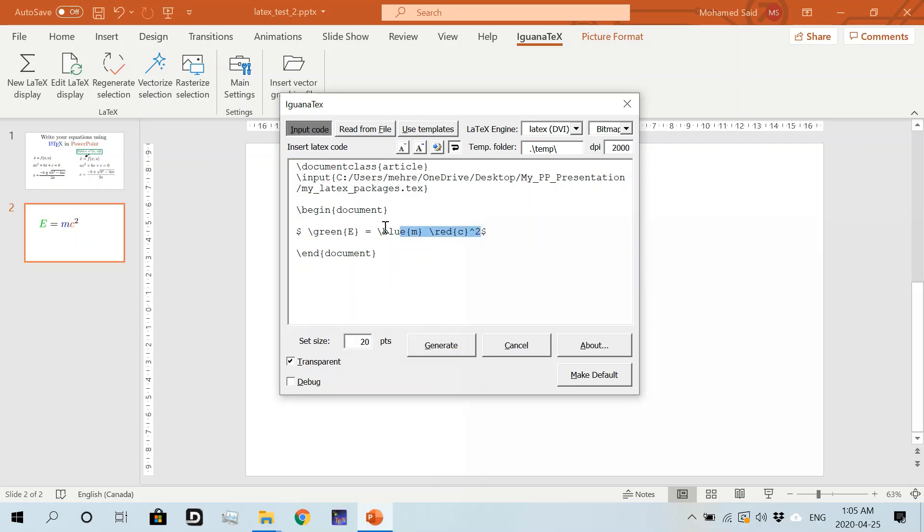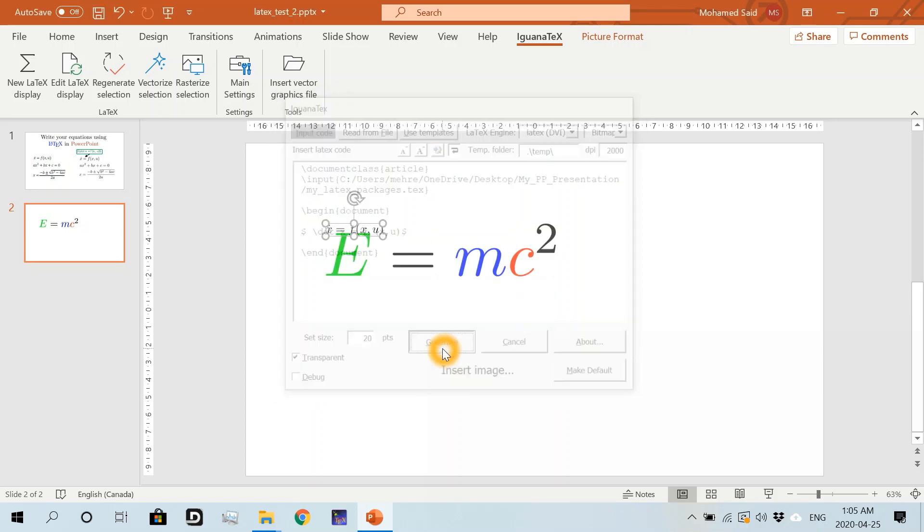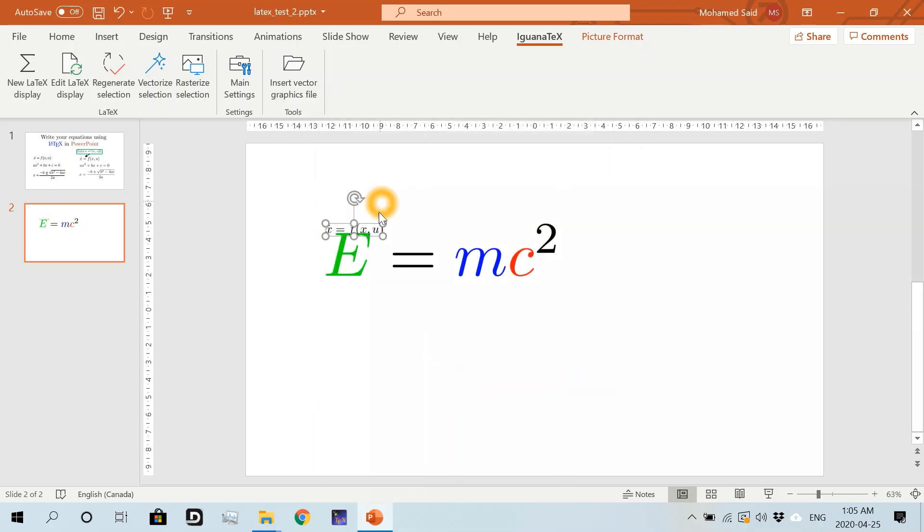Then I click on New LaTeX Display. I will have my default equation again, so I can write anything else here, like \dot{x} equals f(x,u), and then generate. This should work fine and give me my second equation here.